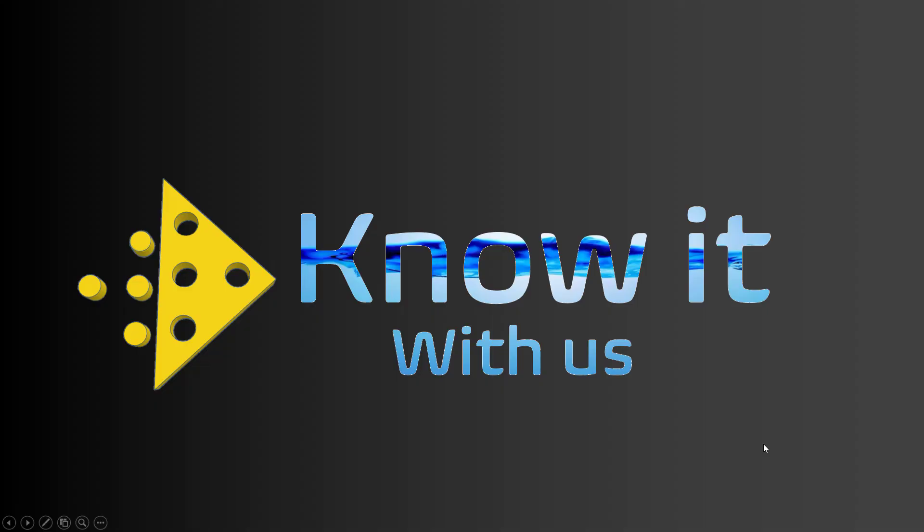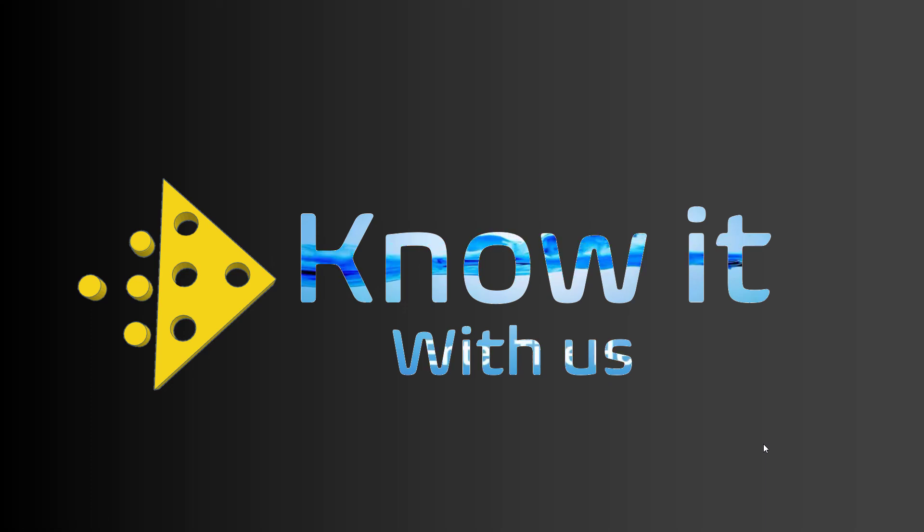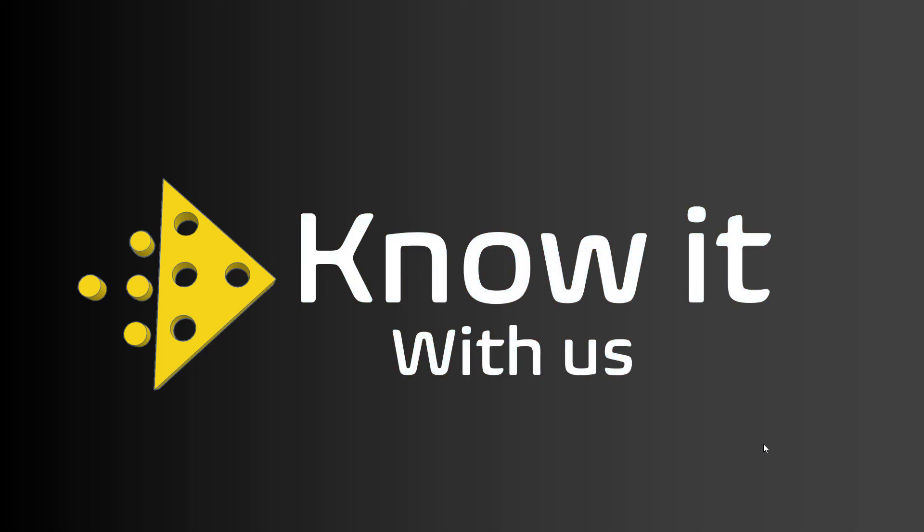Now we will continue to make new videos for the login system of this database. I hope this part is useful for you. Thank you.